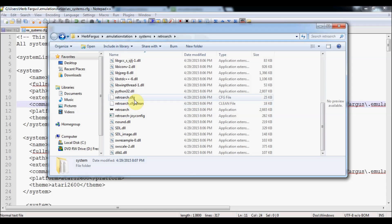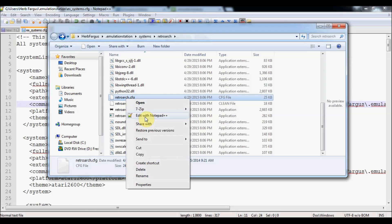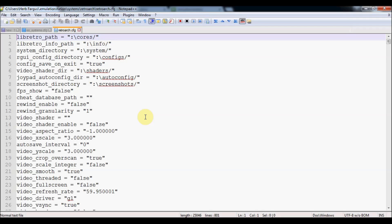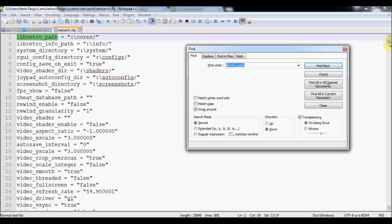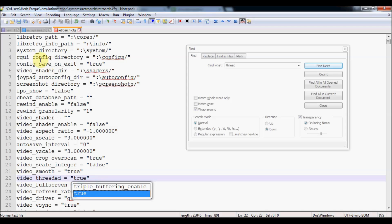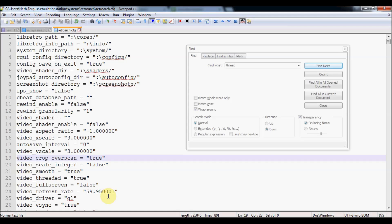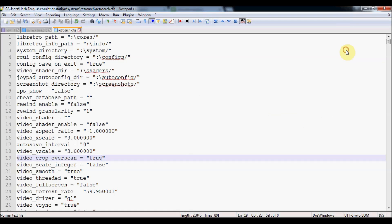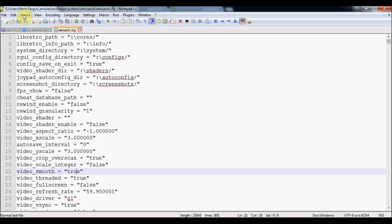The one last thing we need to modify is called RetroArch.CFG. We'll edit with Notepad again. We are going to press Ctrl F and find thread. Find next. So video threaded, we're going to change it from false to true. If you don't do this, it might be really, really laggy with the audio and go really slow. It's not really that conducive to playing video games. So just change it to true and press save. You can modify all the configuration files through the F1 menu in RetroArch or you can modify them here, so you can make it go full screen by changing this to true. I'll just leave everything else for now.